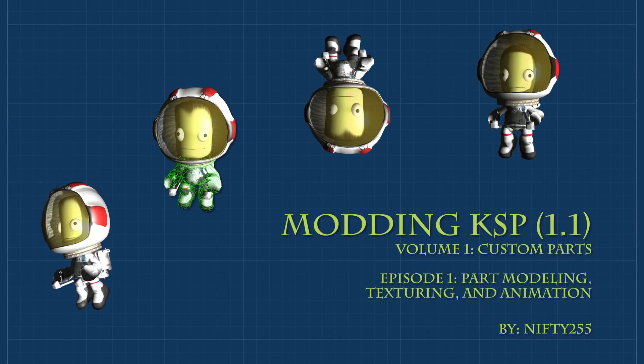Hello everyone, this is Nifty255 and welcome back to my modding tutorial series for Kerbal Space Program version 1.1, Volume 1: Custom Parts, Episode 1: Part Modeling, Texturing, and Animation.